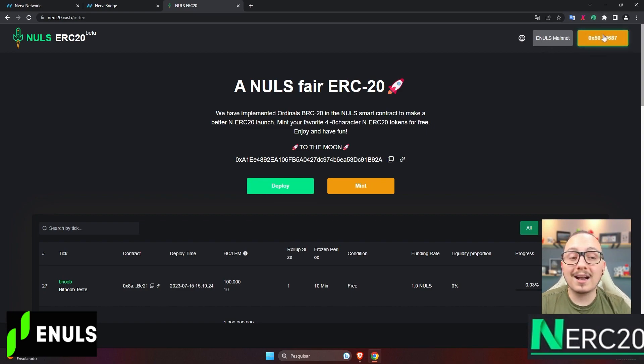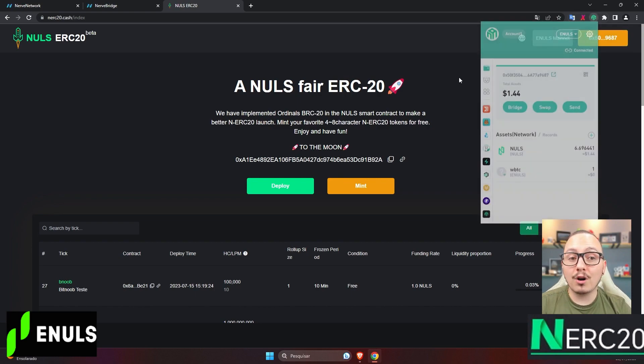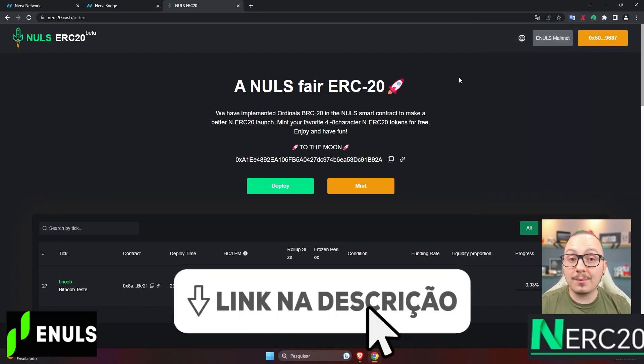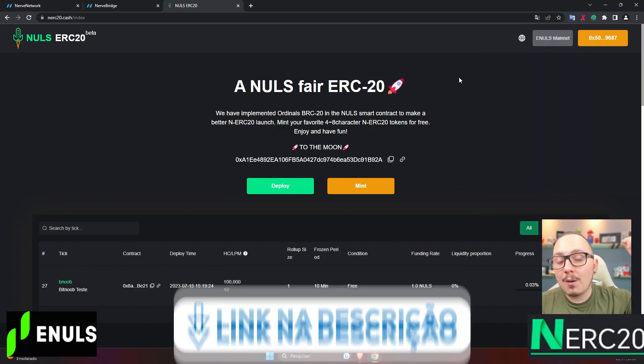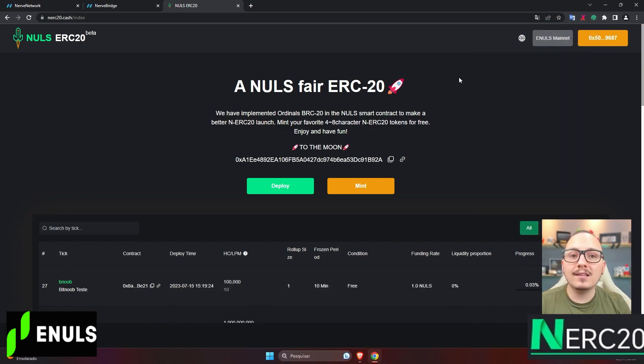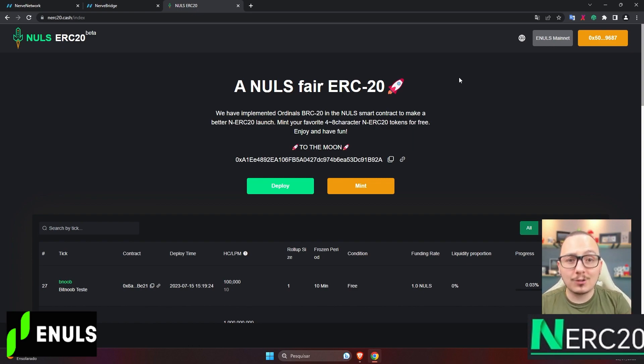I've already connected my wallet, in this case, my Nabox wallet. If you're not familiar with the Nulls ecosystem, I'll leave a complete playlist in the description for you to check out tutorials and presentations of various platforms in the ecosystem. Now, let's start looking at some options.